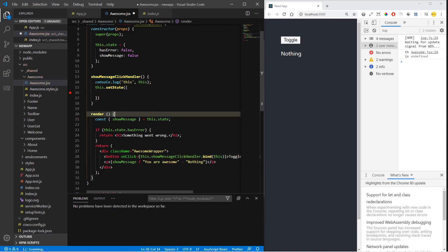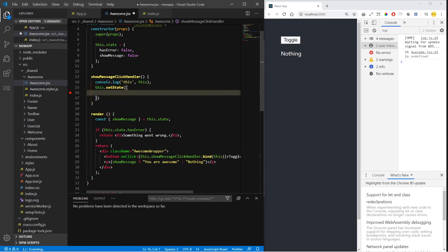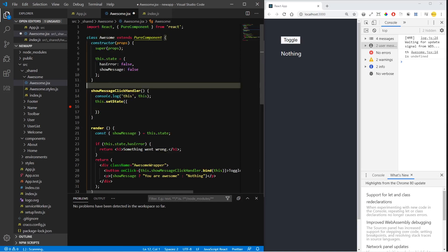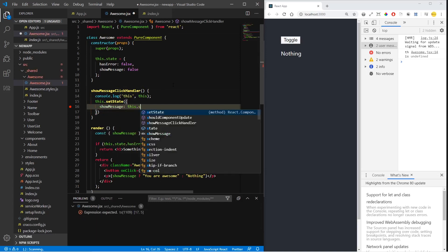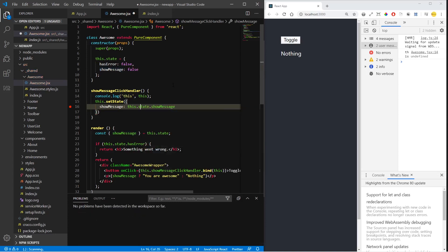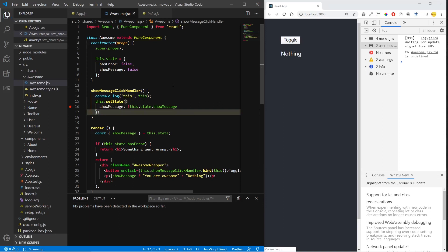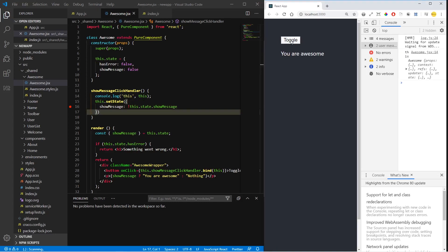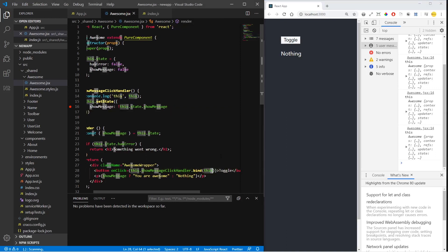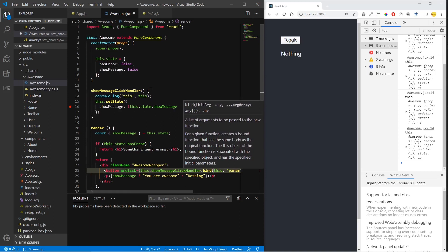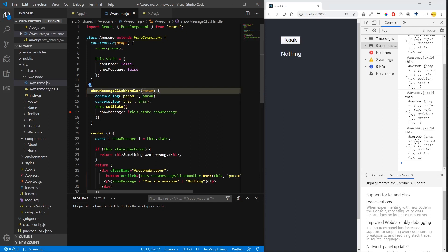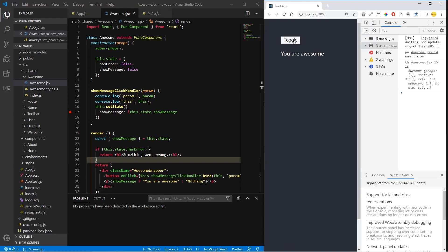By binding, `this` inside the function will reference the scope of the component, so we'll have access to the `setState` method inherited from the component. We call `this.setState` to toggle `showMessage`, and that should work. If you want to send parameters, after `this` in `.bind()` we send a parameter and have access to it inside the handler. This is the first way to bind event handlers in React.